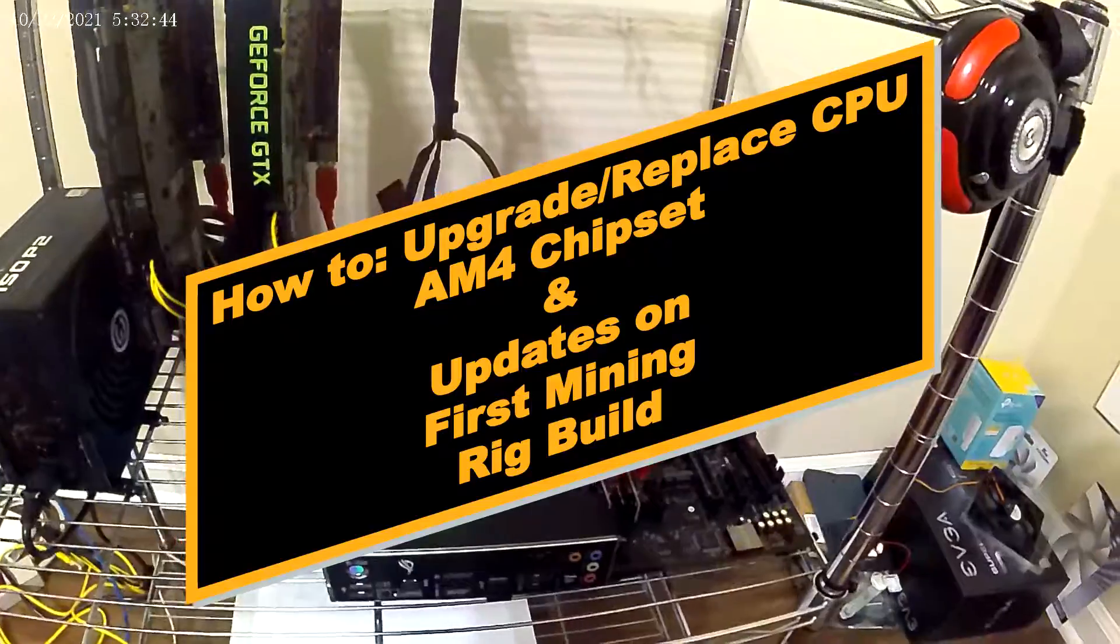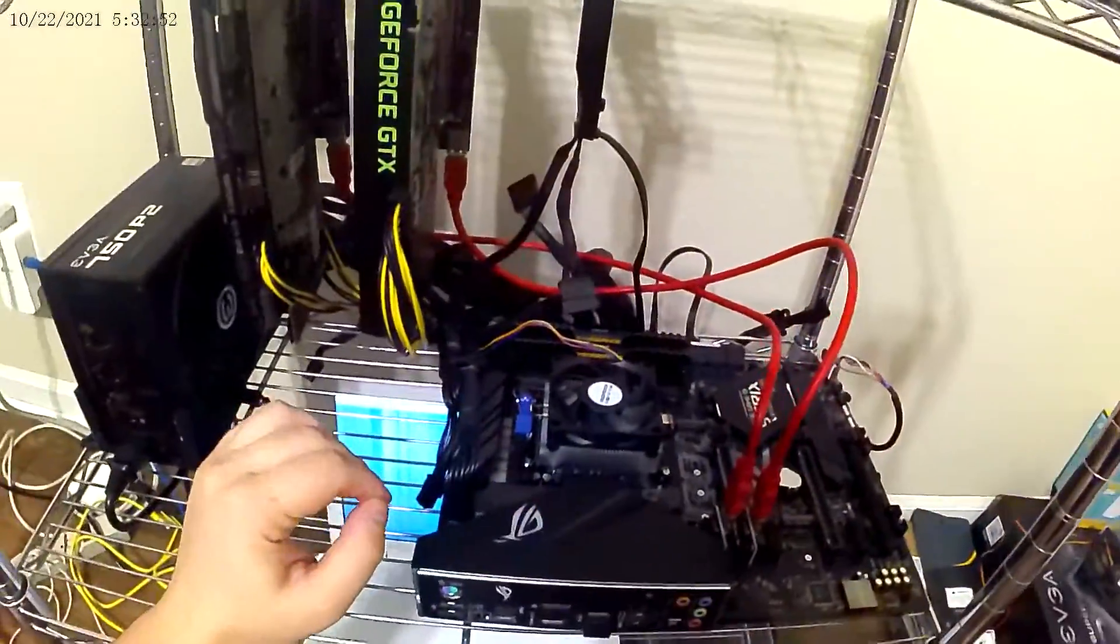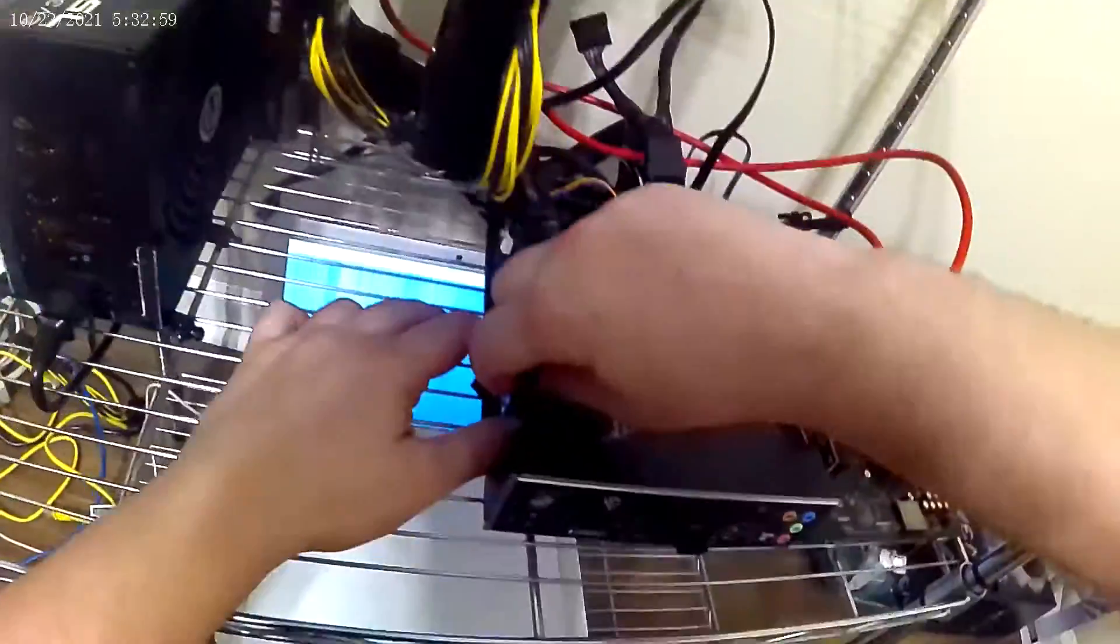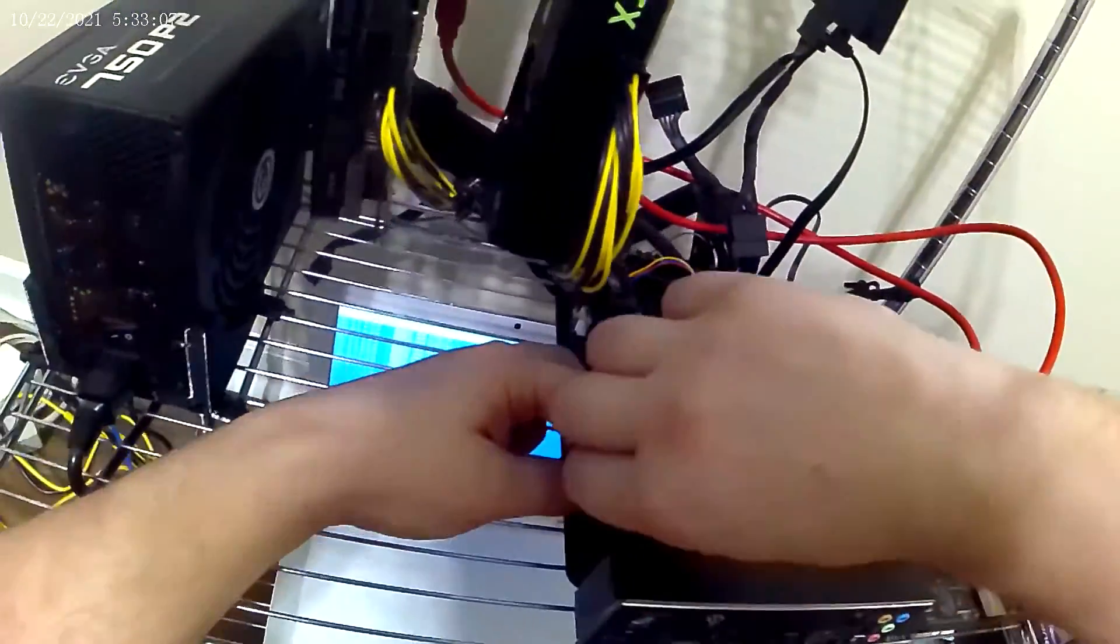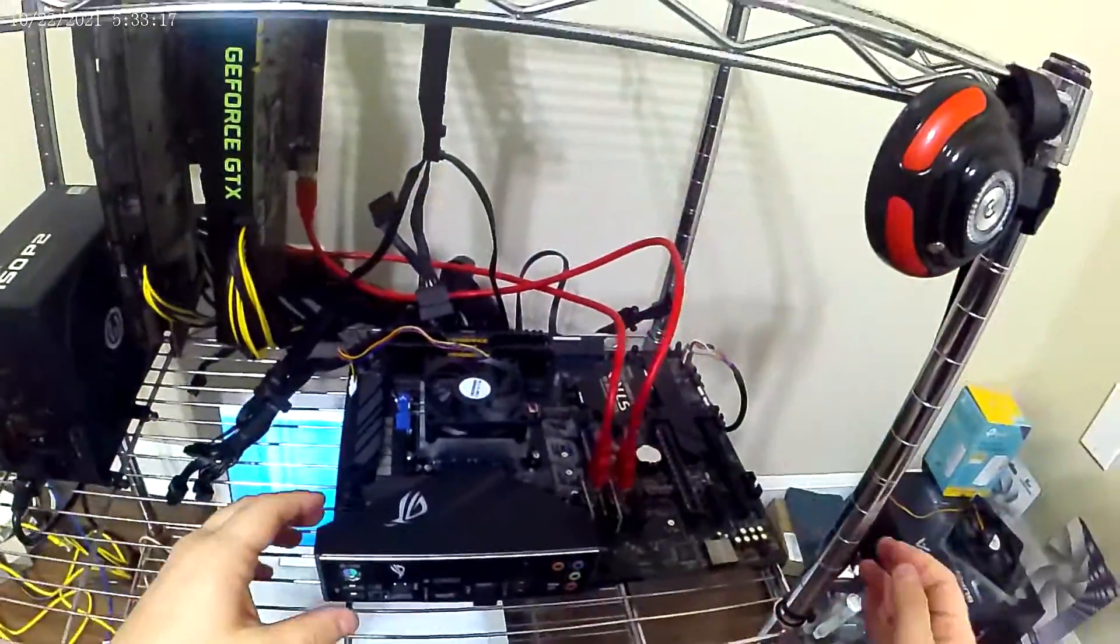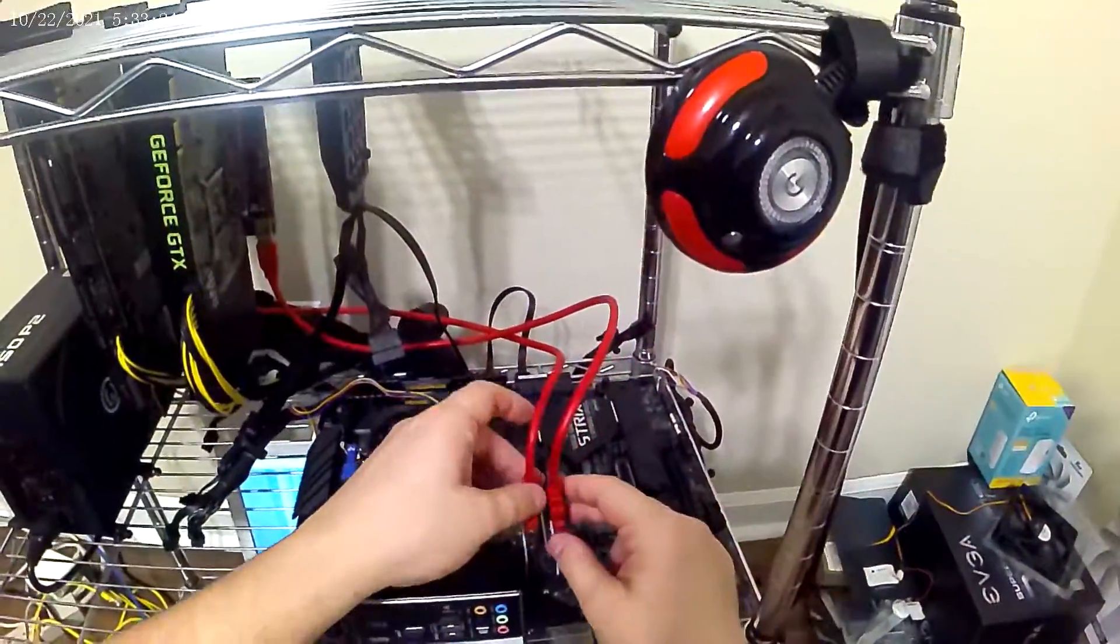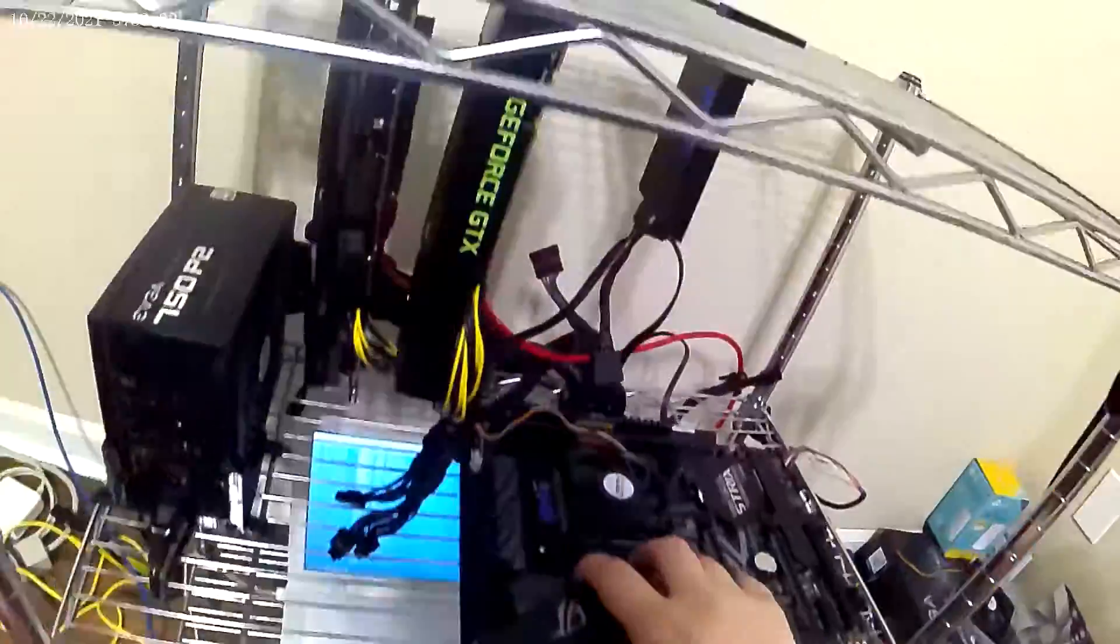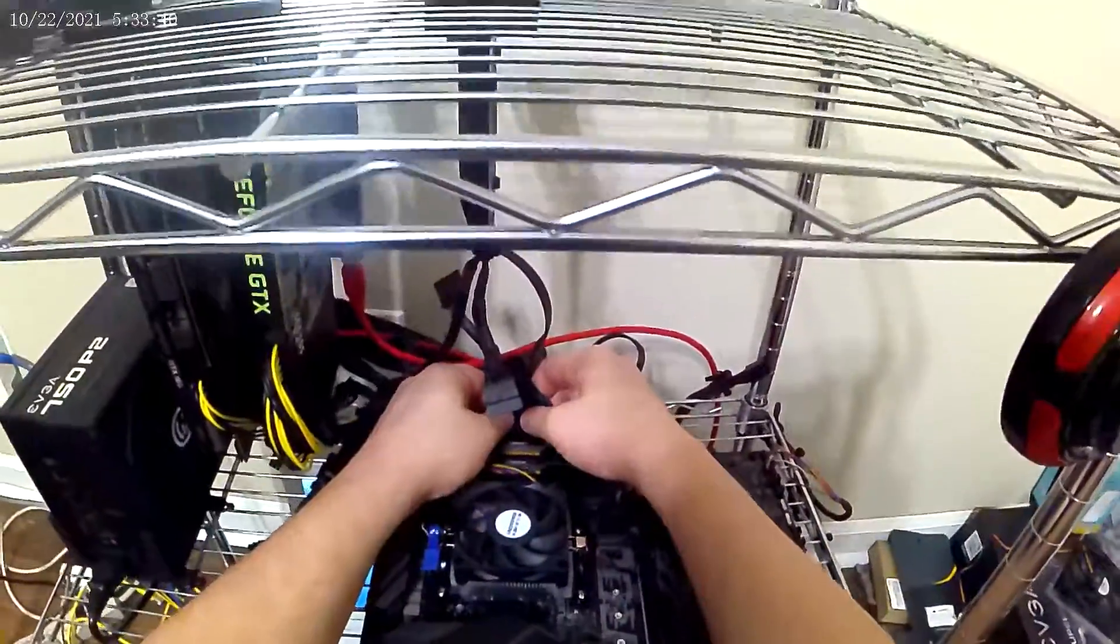Hello fellow adventurers, welcome to the Gobstopper Adventures channel. Today we are going to be upgrading a CPU on my mining rig. First thing we're going to turn off the power. I also recommend unplugging the power and holding the power button for 10 to 15 seconds to make sure you do not get shocked.